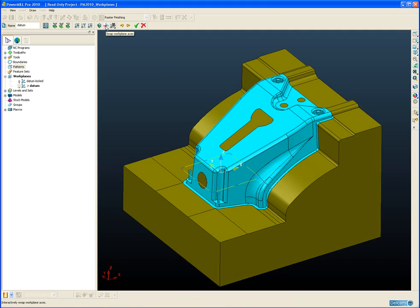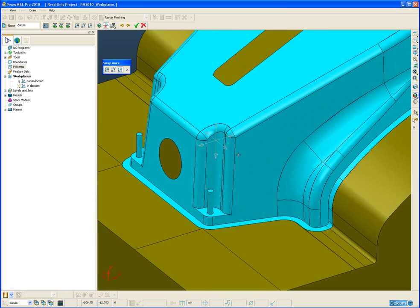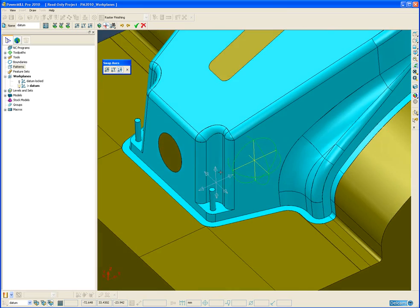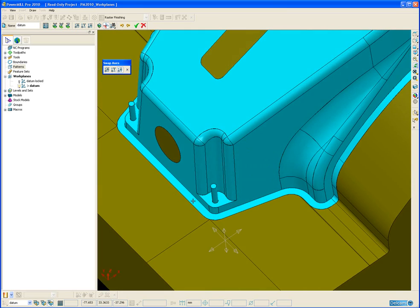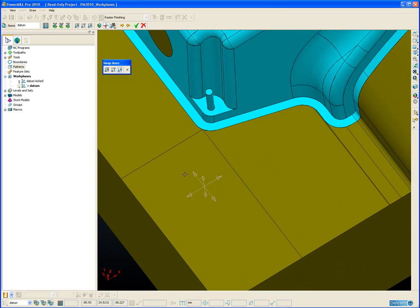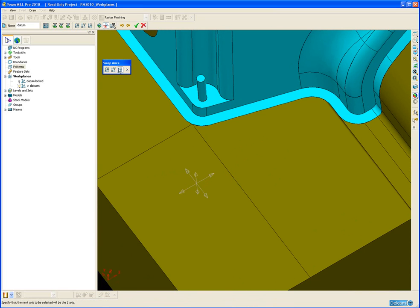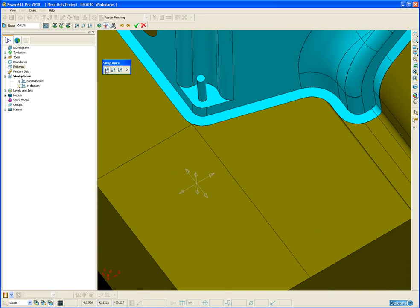The next icon along allows me to swap the workplane axis. If I zoom in, you can see that every possible option for an axis is drawn on the screen in grey. And I then choose what I want to be my Z, X or Y axis. So for example if I want to specify my X axis first and I want the X to go along the Y, I can simply click on the Y direction.